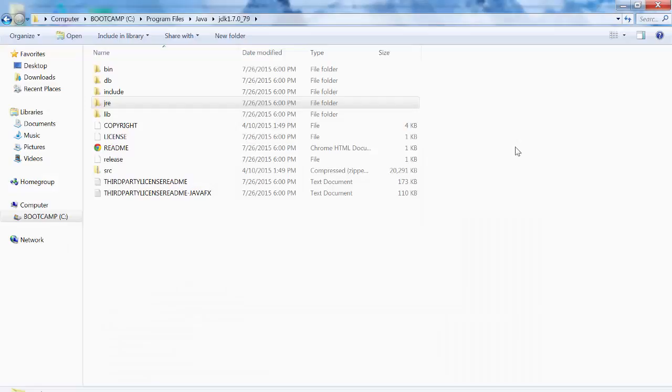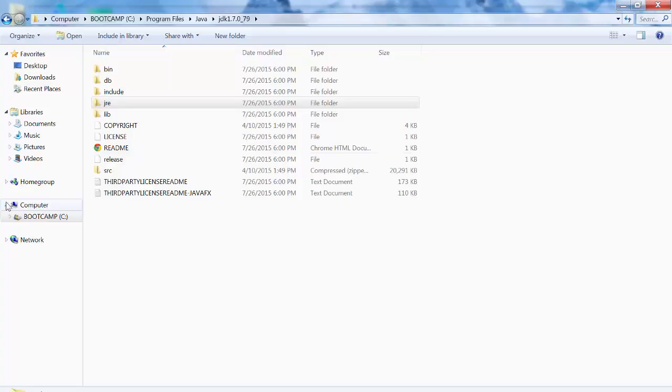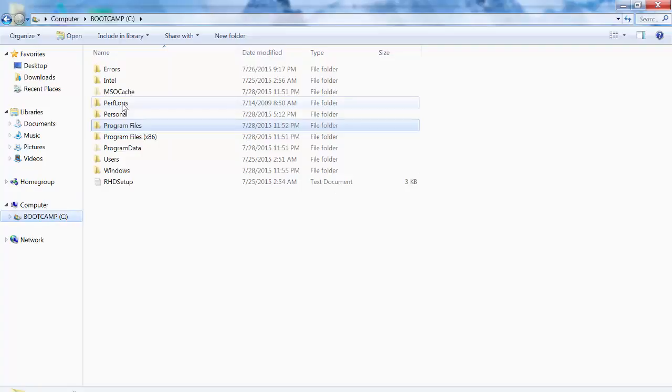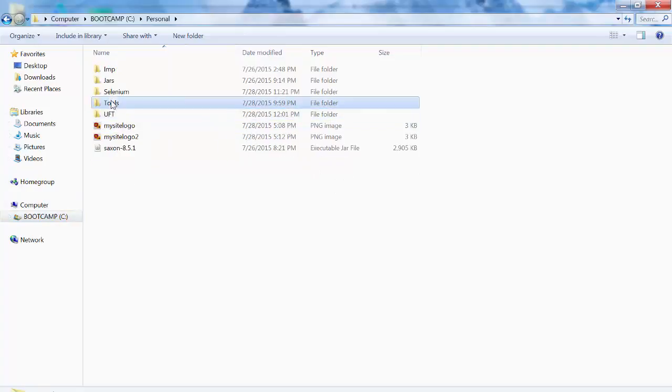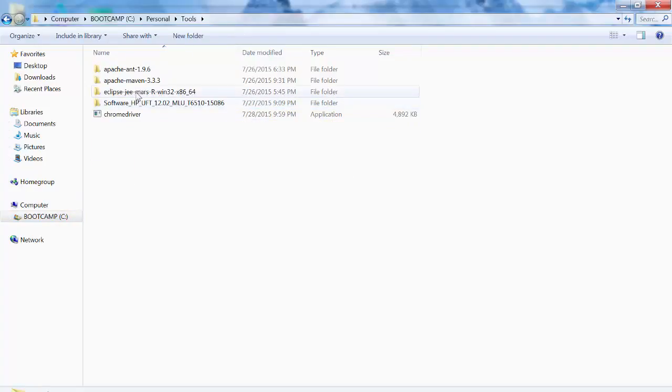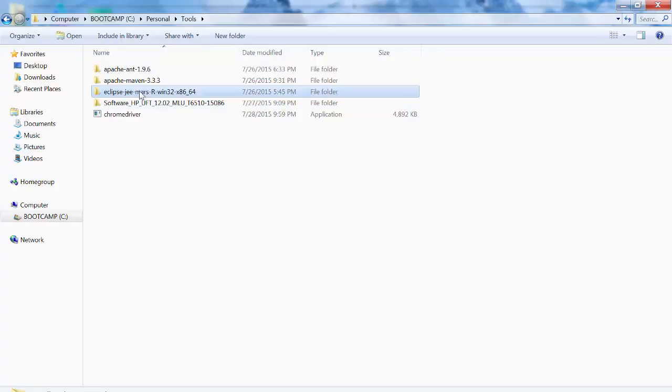So you can copy it at any desired location, wherever you want. So I have installed it here. So it will give me this folder. It might be a zip folder, you need to extract it. So after extracting it, you will get this folder.